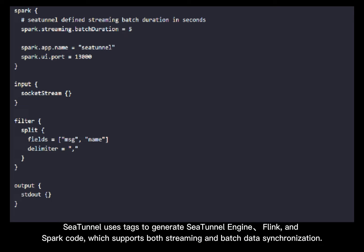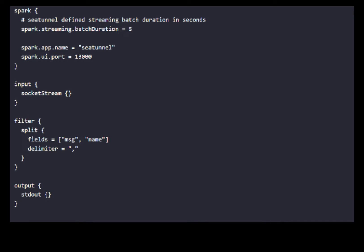C-Tunnel uses tags to generate C-Tunnel engine, Flink, and Spark code, which supports both streaming and batch data synchronization.